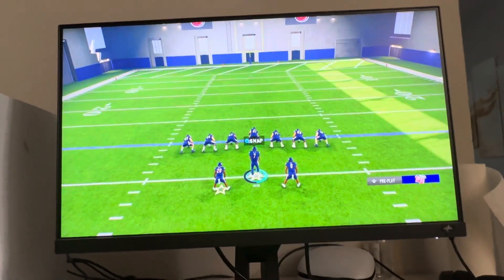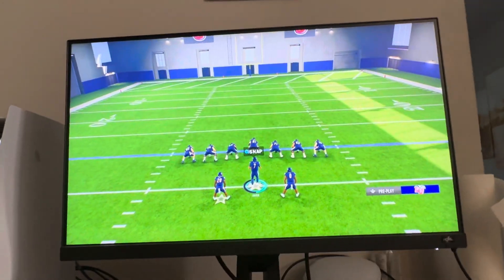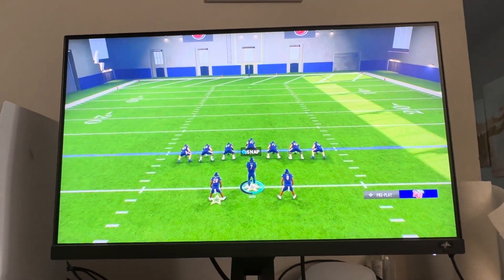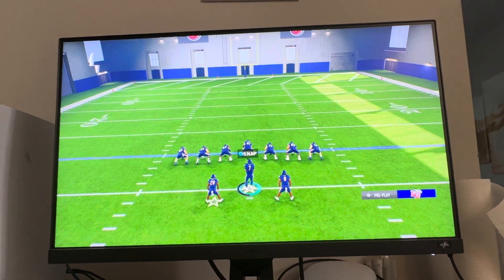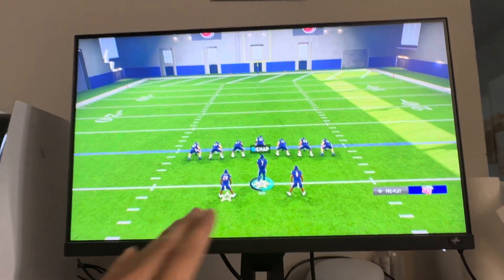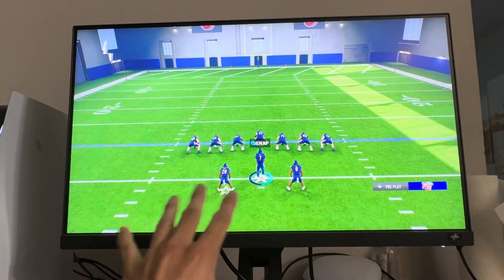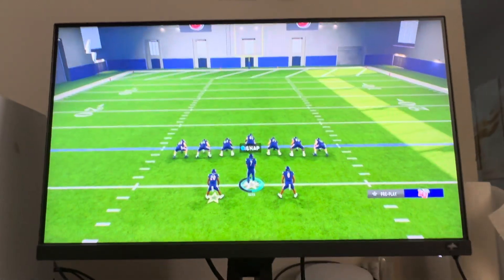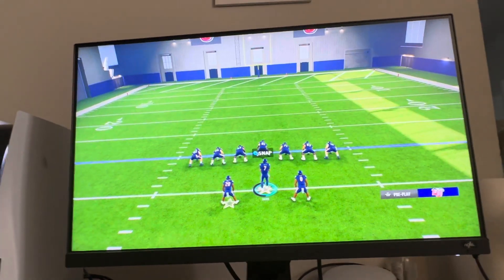Yo, what's up guys? It's your boy WayB. In today's video I'm gonna be showing you guys how to run an audible on EA College Football 25 on the PS5 and Xbox version of the game. So you can select your play and everything, and then after you select your play before you snap it, you guys can choose between different audibles that you guys want to run, so you guys can do different things to throw off your opponent if they're not expecting it.